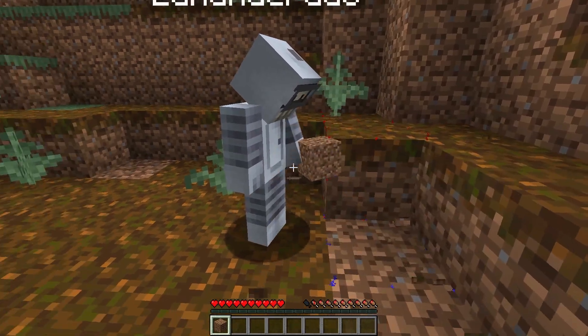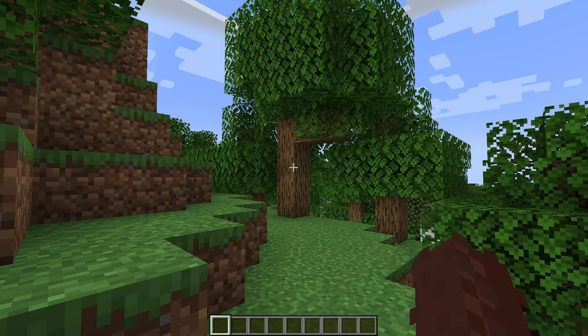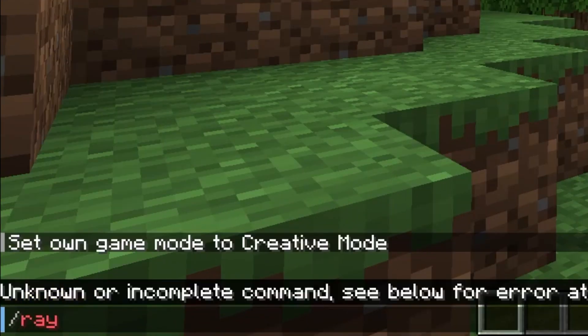This is a feature that game engines typically offer out of the box, but in Minecraft we have to get a little creative.